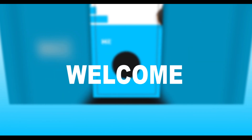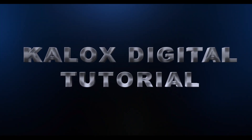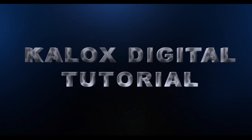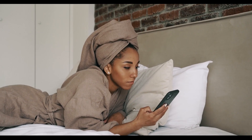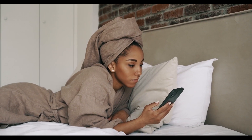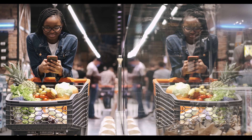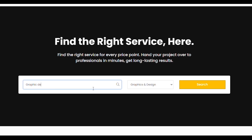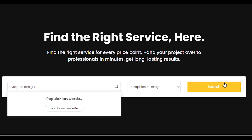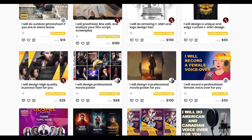Hello and welcome to the Calox Digital tutorial. This tutorial will show you how to buy a service from the Calox Digital website. You can find the service you want through our catalog as a website user. Use the search bar to look for a specific category, or scroll down to explore our catalog.